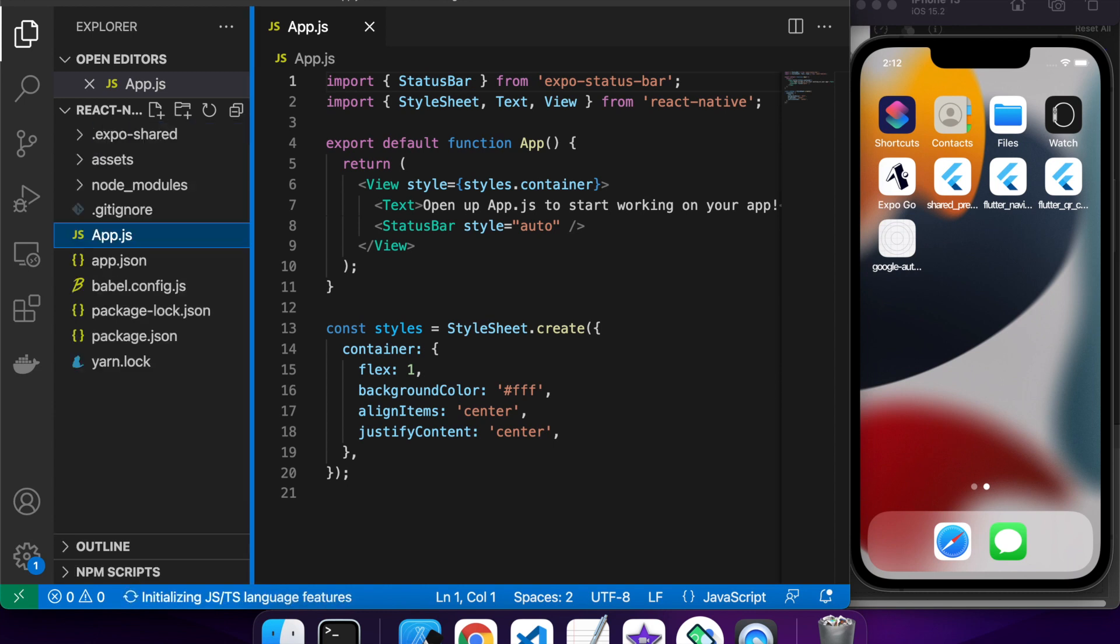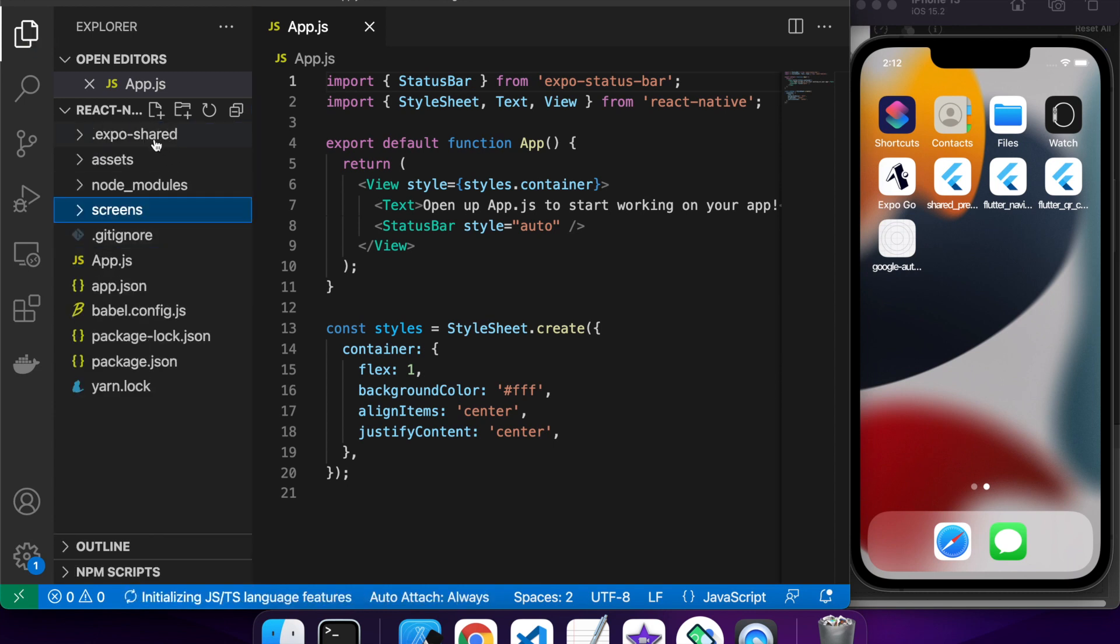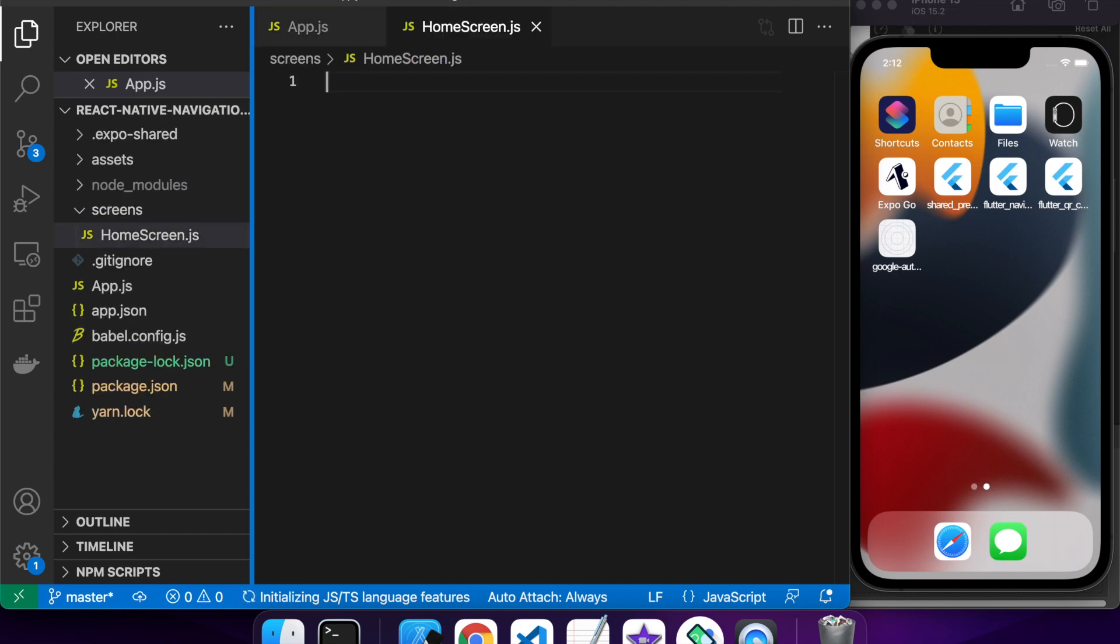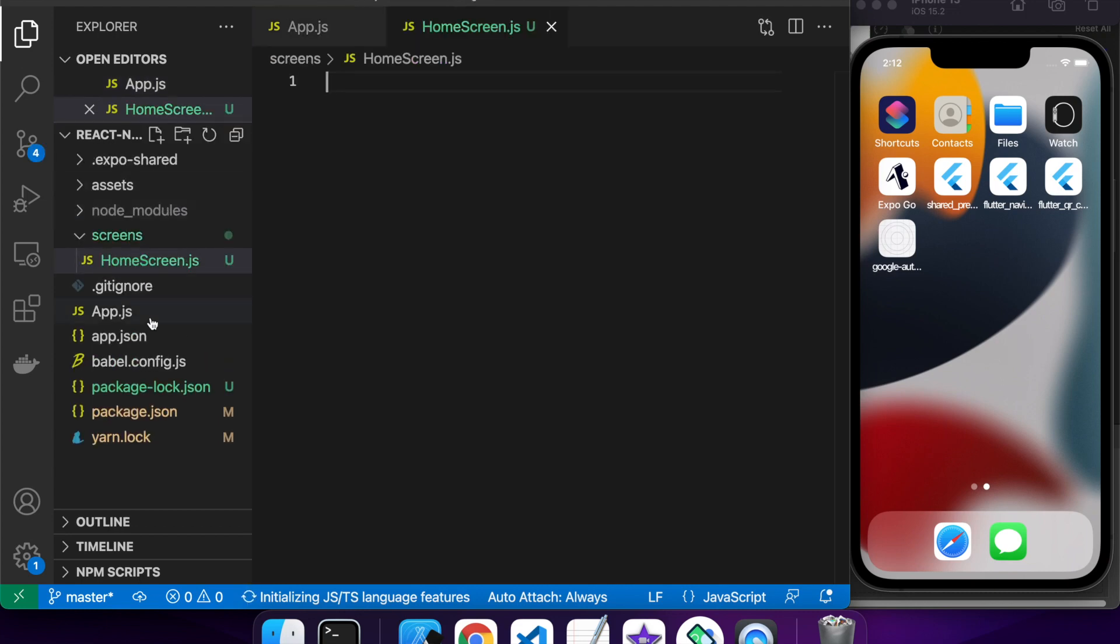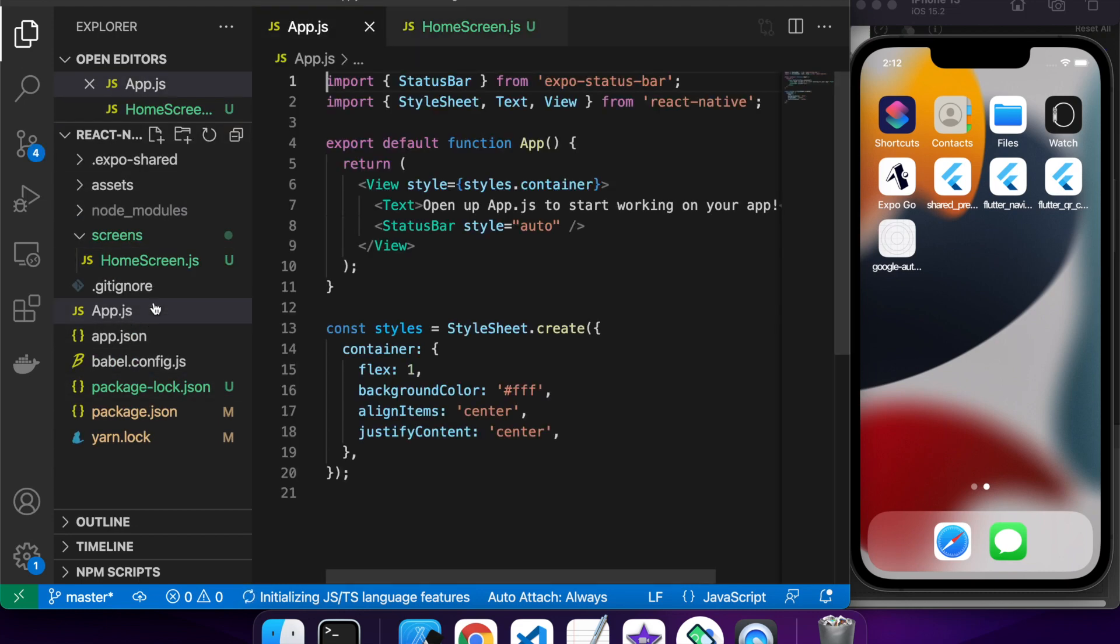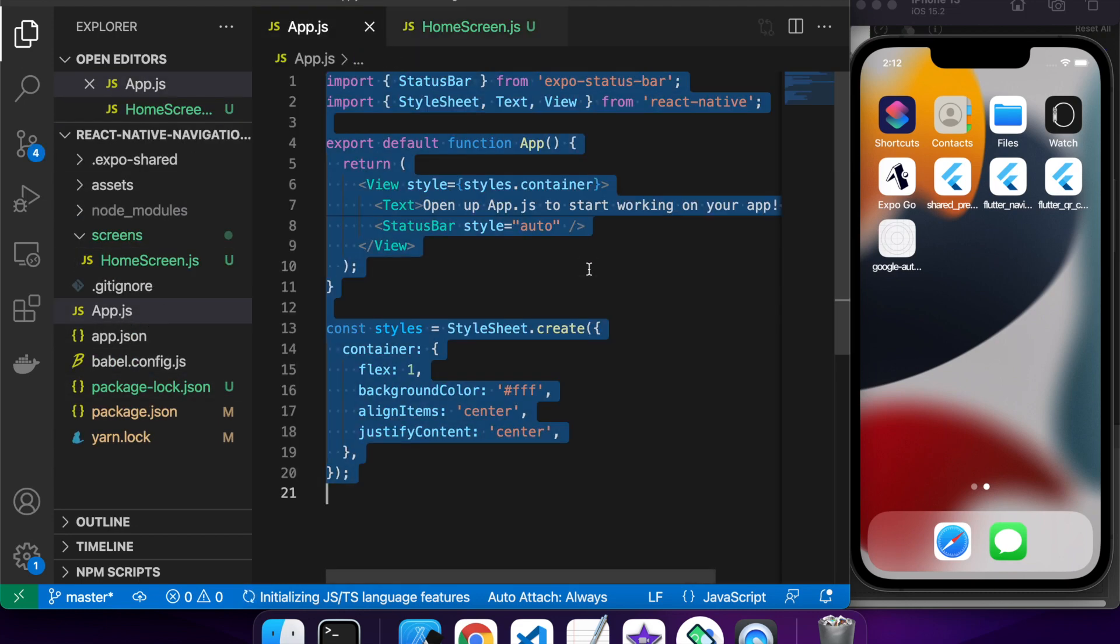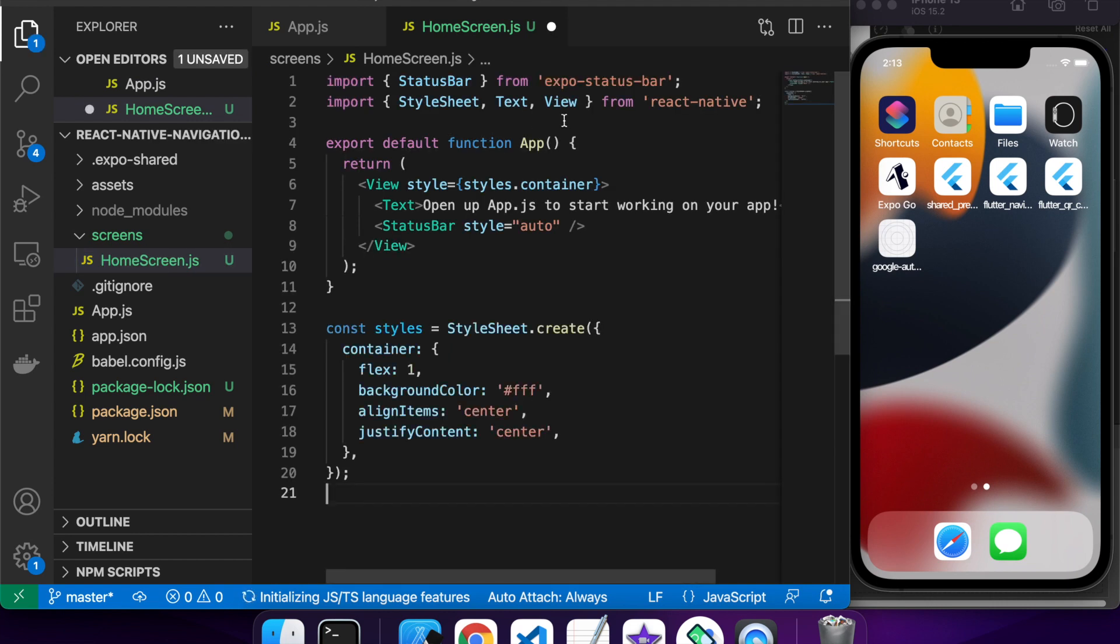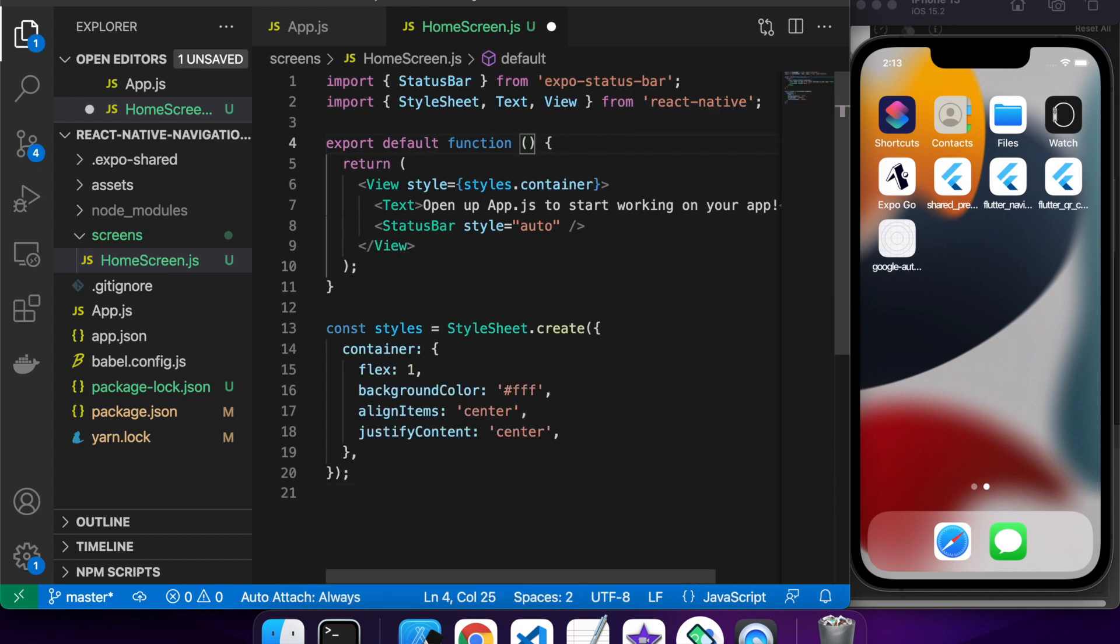So first off I'm just going to create a new folder for my different screens that I'm going to have and I'm going to create a home screen file and I'm just going to copy the contents of the app.js into that home screen file for now and just change it to home screen.